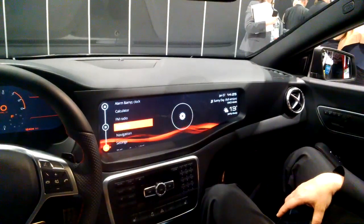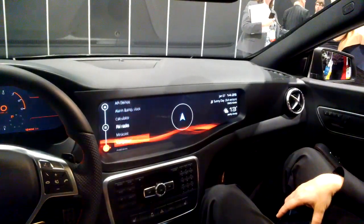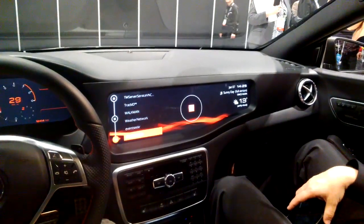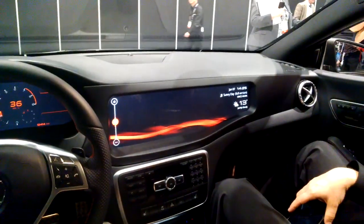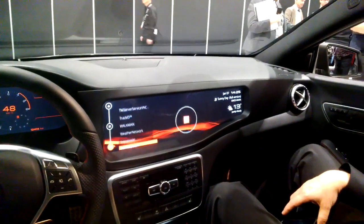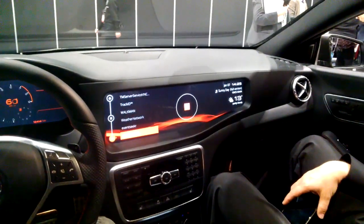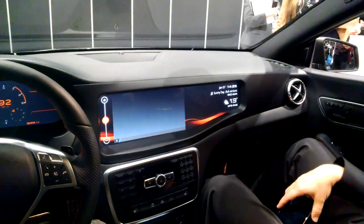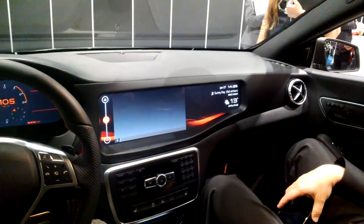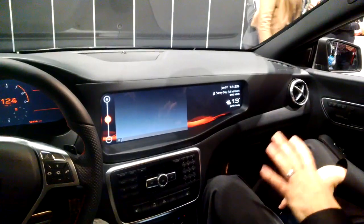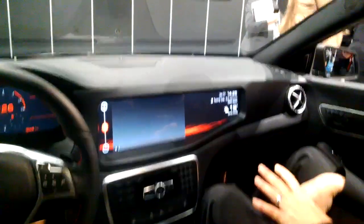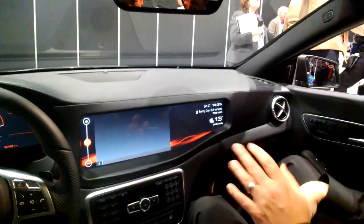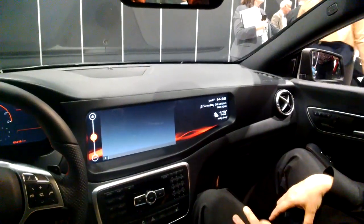We're also demonstrating that we can run Android applications on our Kunix platform. This is actually an Android Jelly Bean application — running iHeartRadio — and it just takes a second to load.